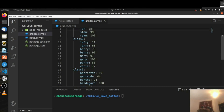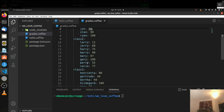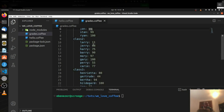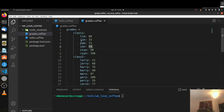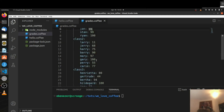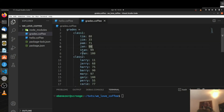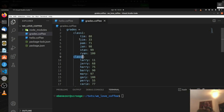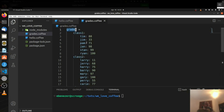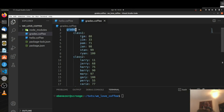Class2 has Larry, Jerry, Harry, Barry, Mary, Gary, Perry, and Carrie. You can see that they didn't do as well as class1, but that's okay — we're going to average these out in a bit. So class2 and class1 are part of the bigger object of grades.